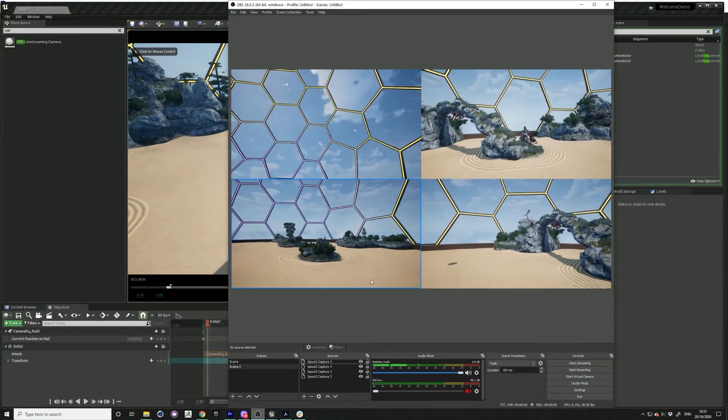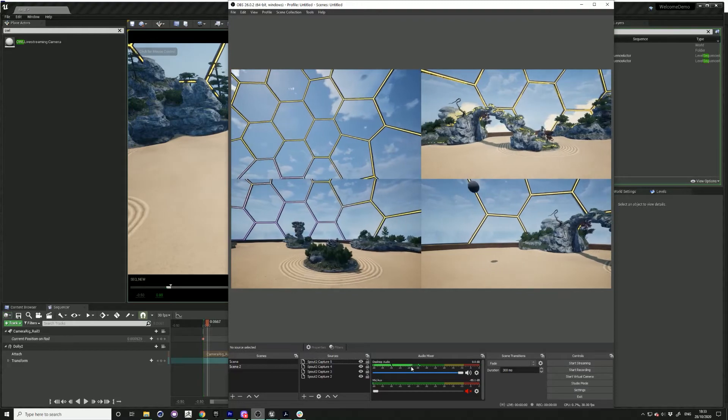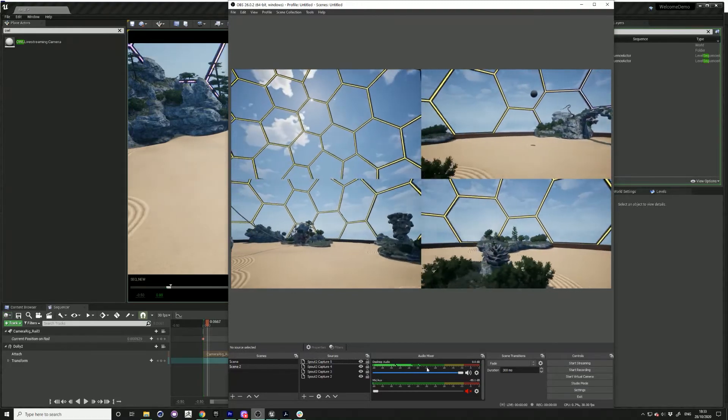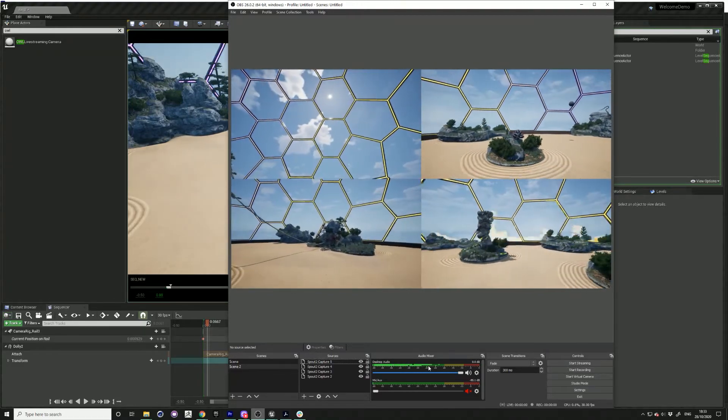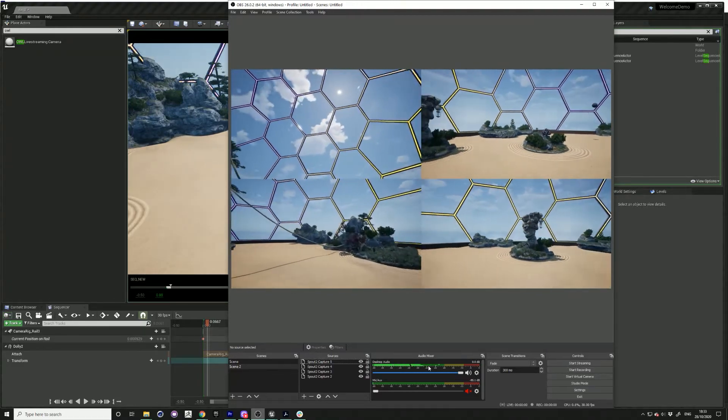So press play and you can see in OBS that your sound is coming through.